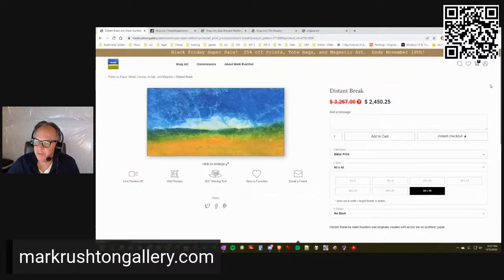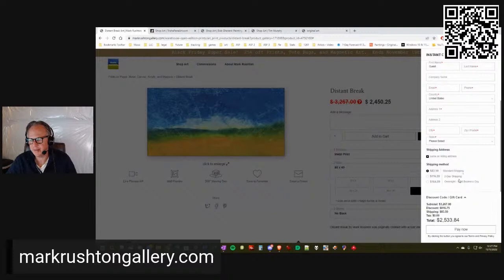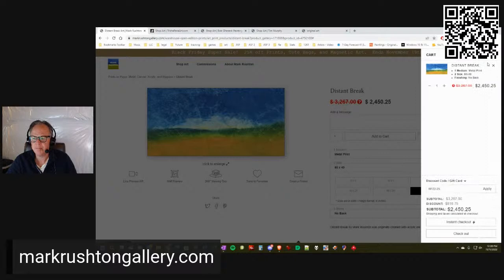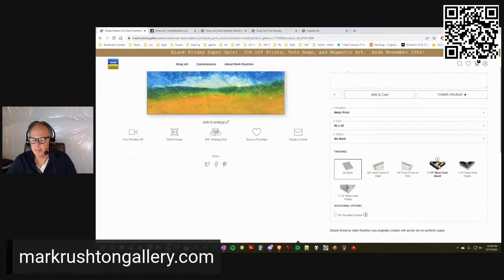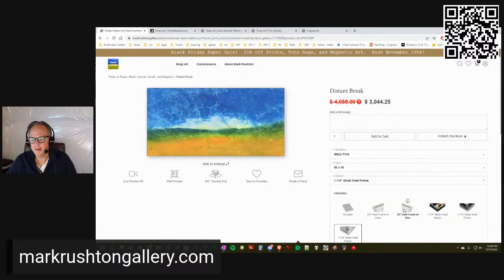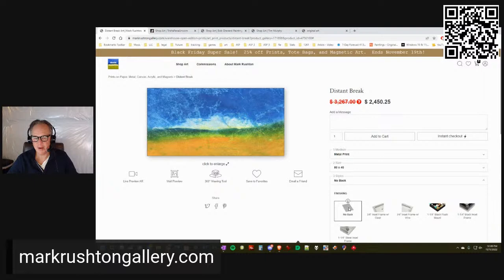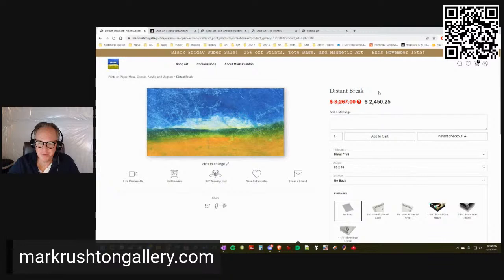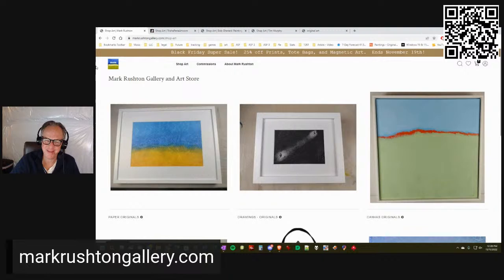It's really easy from here for ordering. You just do the instant checkout if you want. Then there'll be an additional shipping charge because of being oversized. You have to pick a back here - I would probably pick something like an inch and a quarter back flush mount. You can also do an inset frame, or you can just get the piece and take it to your local framer. They'll know what to do with aluminum metal prints. That's markrushtongallery.com.